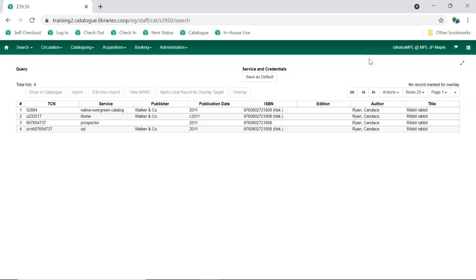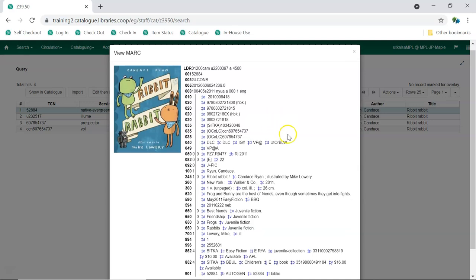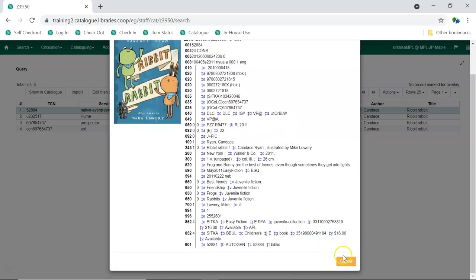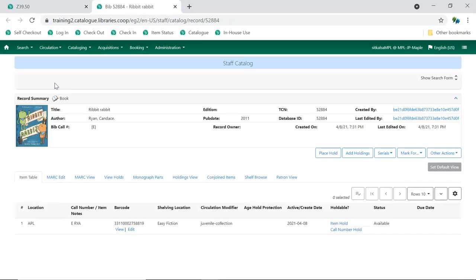Select that record and click View MARC. Look at the MARC record to confirm that it matches what you have in hand. If it does, click Cancel at the bottom of the pop-up, and then click Show in Catalog. The existing record will open in a new tab and you can add your holding to it.